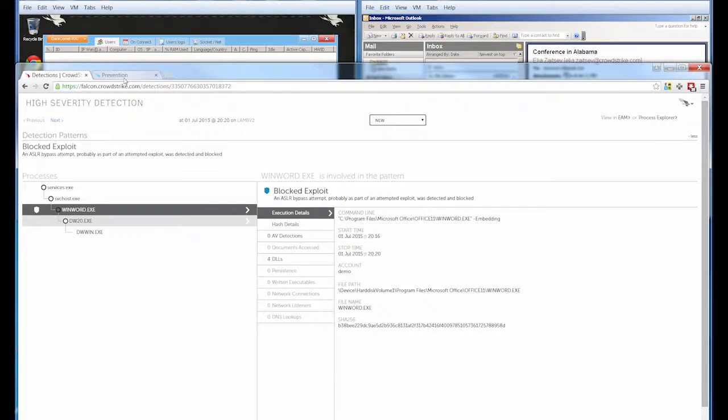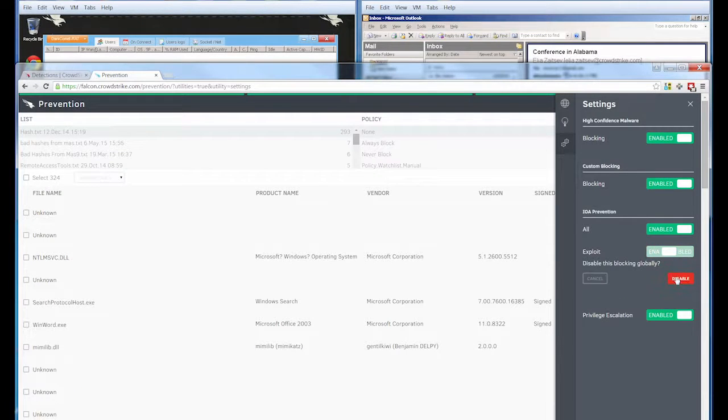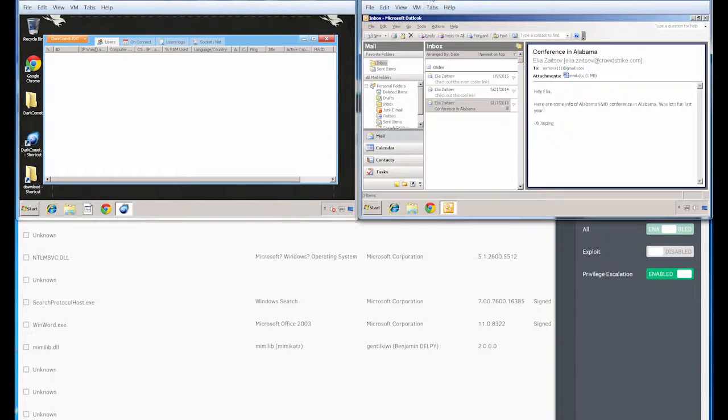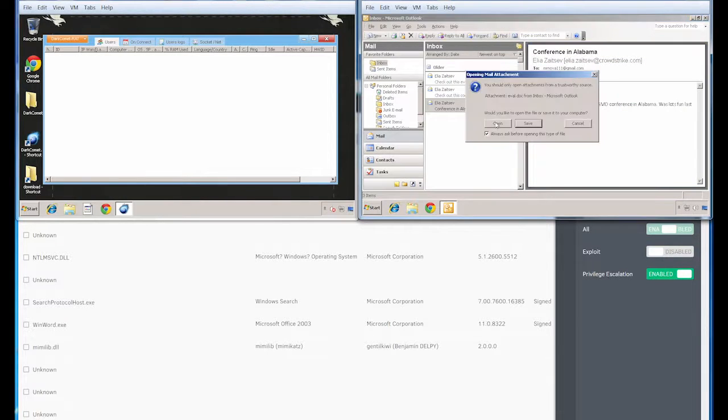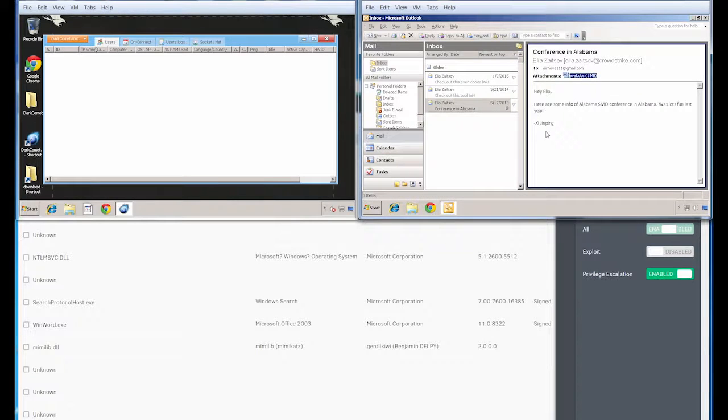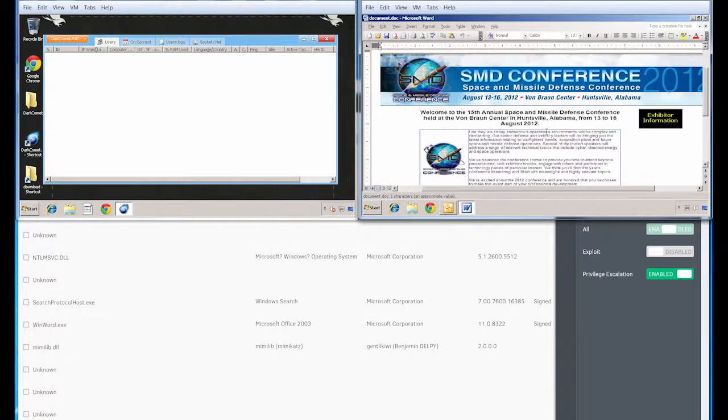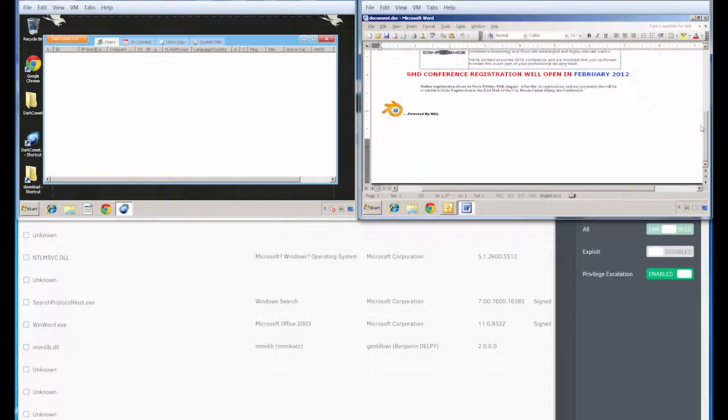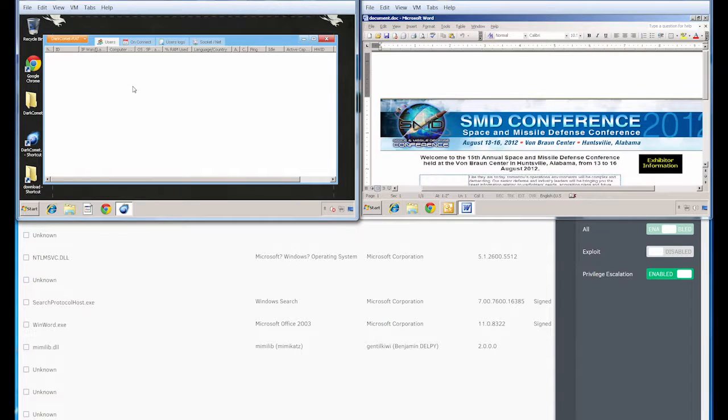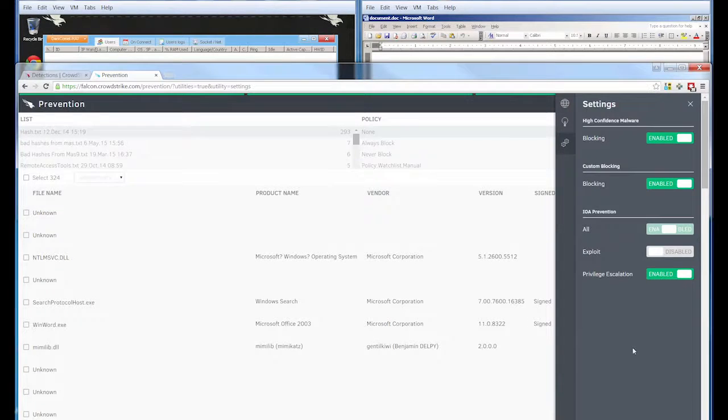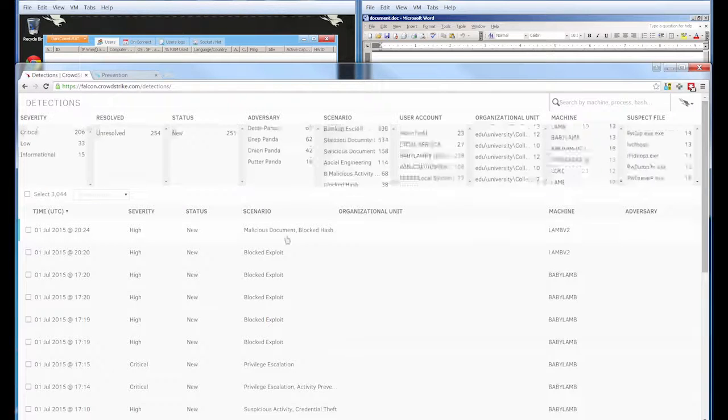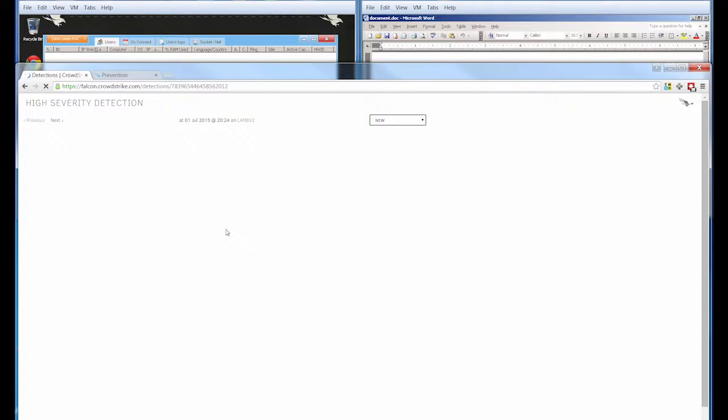To make things interesting, I'm going to go back into our prevention console and disable exploit blocking. So if that's disabled, let's attempt to run this again. This time we can see that the exploit did in fact execute because we're presented with our adversary's lore document. However, we're still not seeing a remote connection here in our attacker's command and control system. Let's check back in our Falcon detection UI and see what's happened. A new detection has been triggered, this time for a malicious document along with a blocked hash.